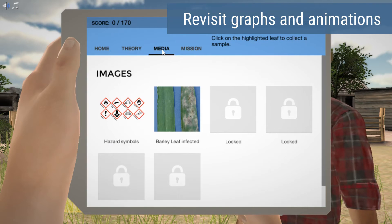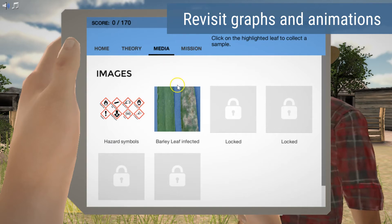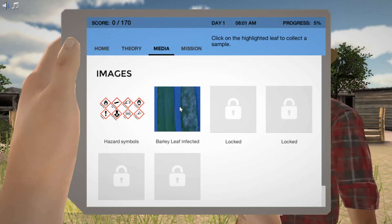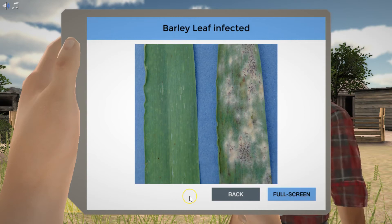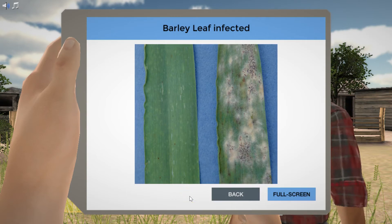With the media player, you can even see the animations, graphs, and collected data as many times as you want during the simulation, as well as at a later time for your exam preparation.